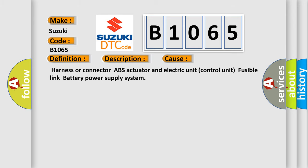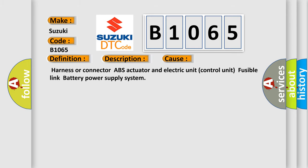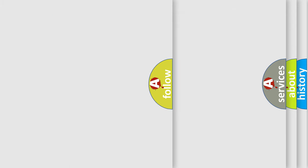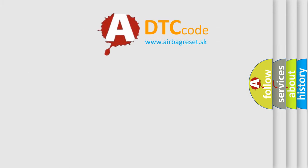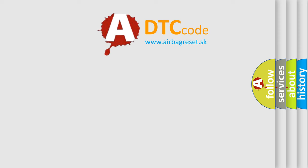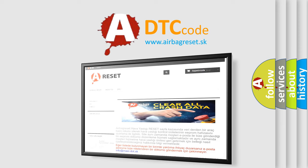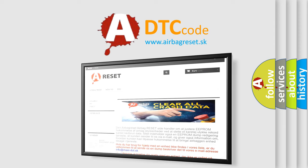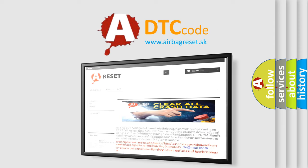The Airbag Reset website aims to provide information in 52 languages. Thank you for your attention and stay tuned for the next video.